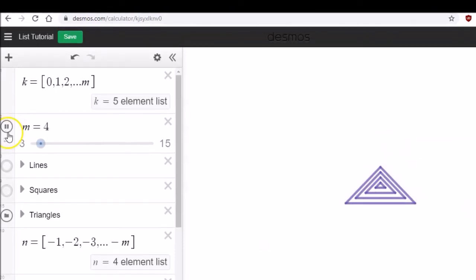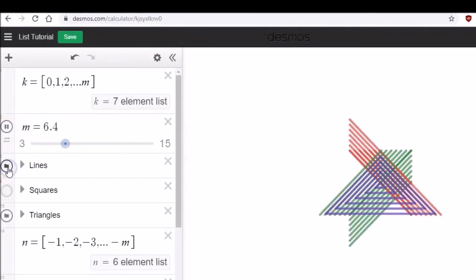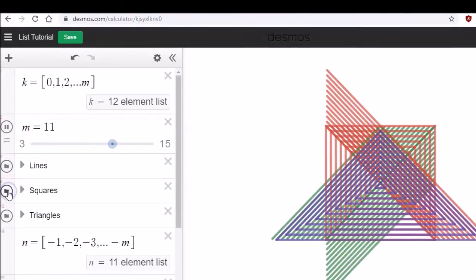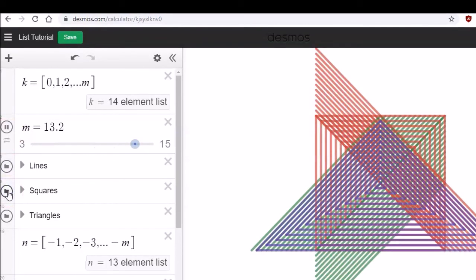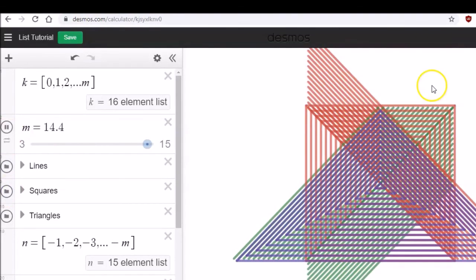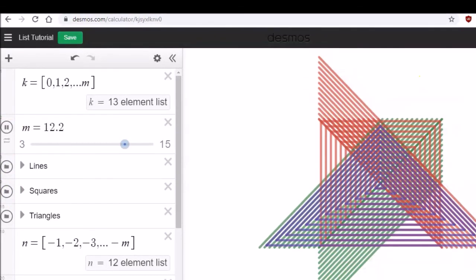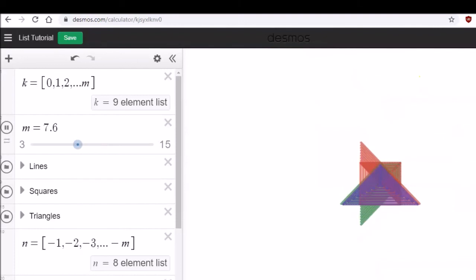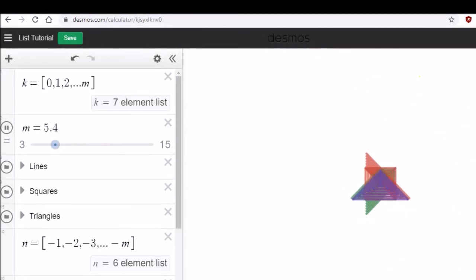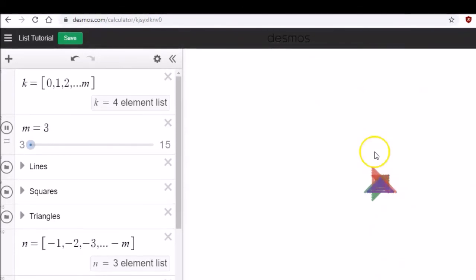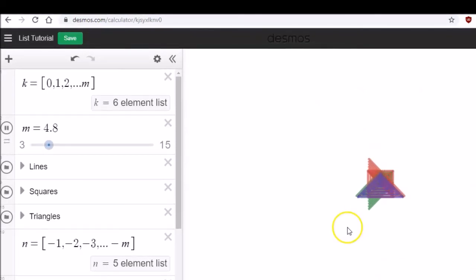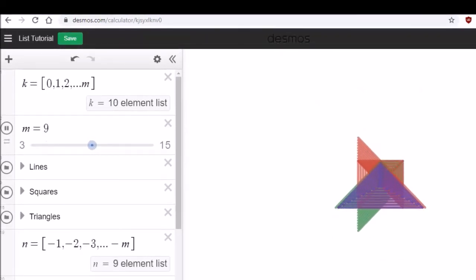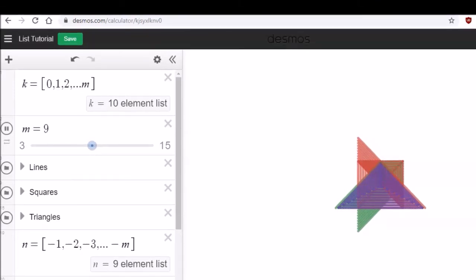This is really amazing work which Desmos can do for you. Now all of them are together. Using m slider and k list you can do this.